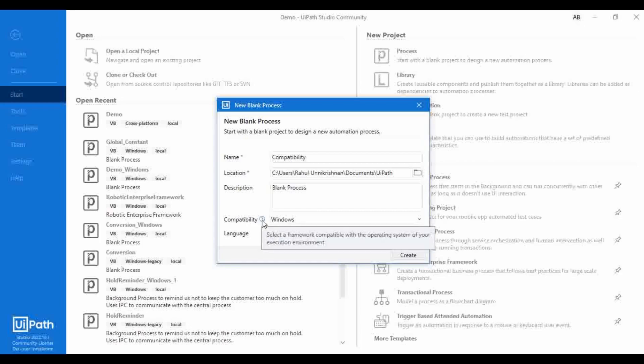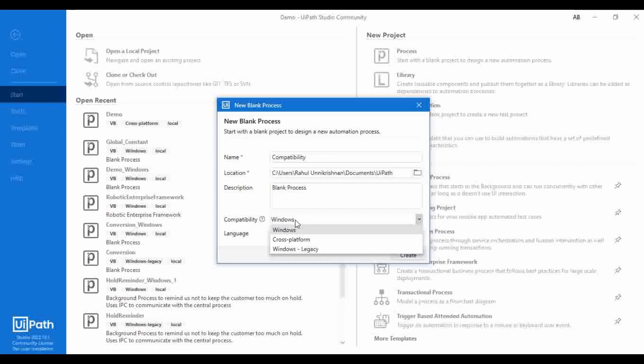So I'm just hovering on this question mark. What is compatibility? It says: select a framework compatible with the operating system of your execution environment. So you need to choose the compatibility based on the operating system in which you are going to execute your automation flow. There are three types of compatibility available: Windows, cross-platform, and Windows legacy.